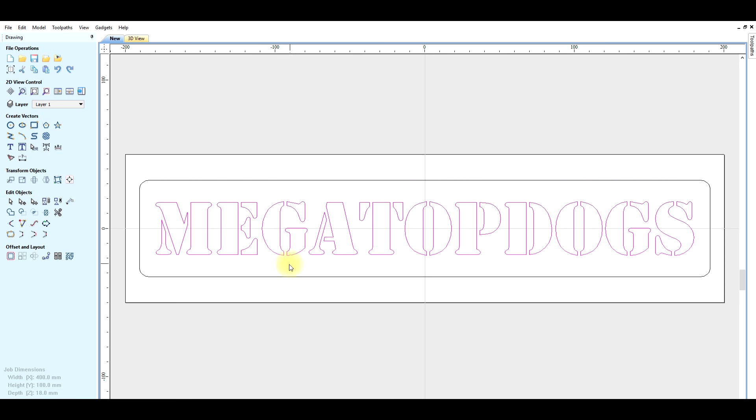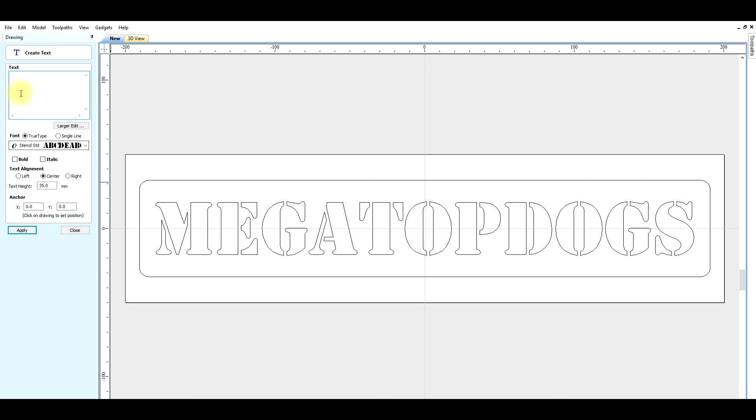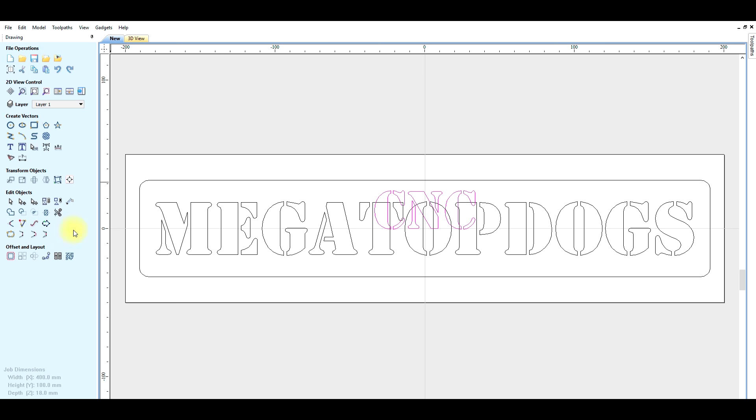F9 key, center text. Select CNC text, ctrl copy, ctrl paste. Now move copy text down with arrow keys.